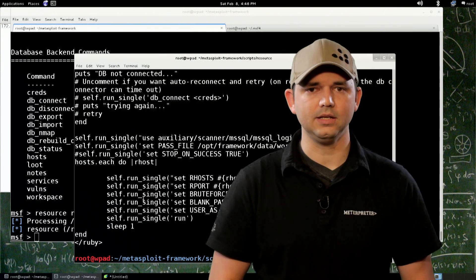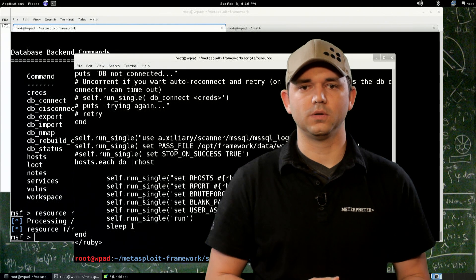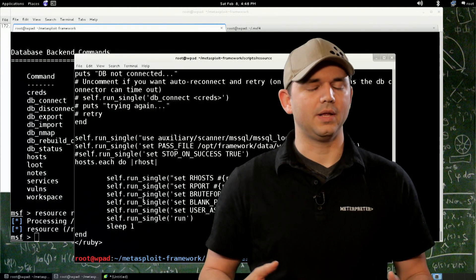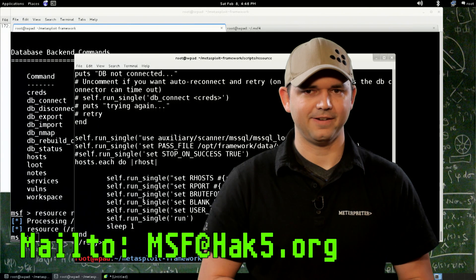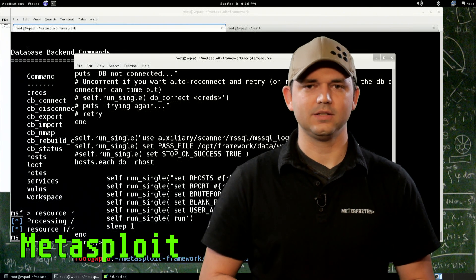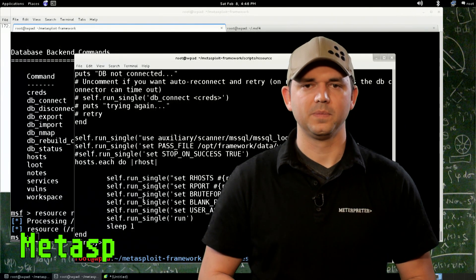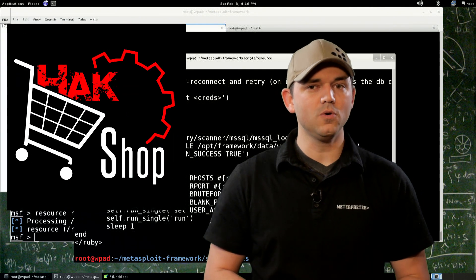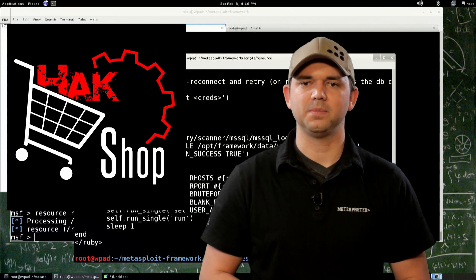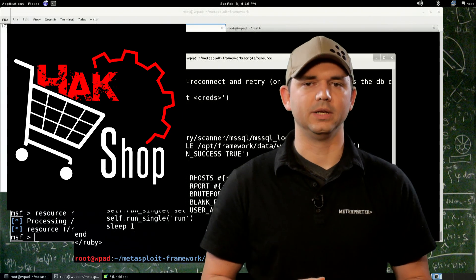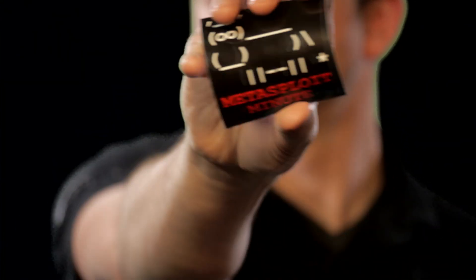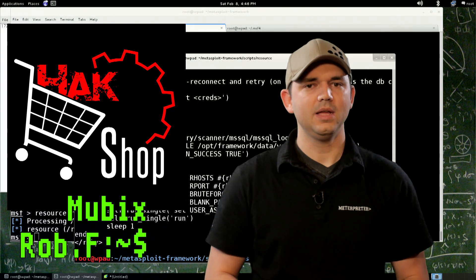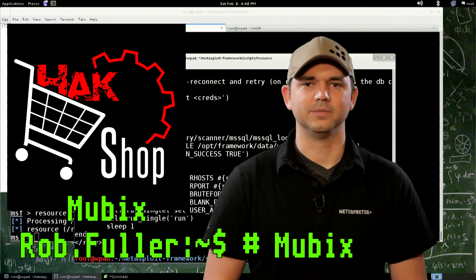So that's it. I want to thank you for watching Metasploit Minute, and hit me up at msfhack5.org. For more shows like these, go to metasploitminute.com, and thank you for supporting the show. If you want to support us even more, go to hackshop.com, H-A-K-Shop.com, enter code MUBIX, and you'll get some really cool stickers like these with the Metasploit Minute. And until next time, I'm MUBIX, and I'll be hacking until the cows come home.